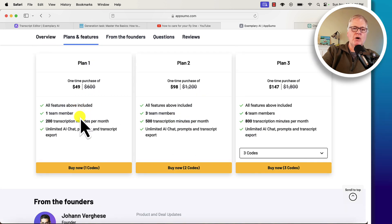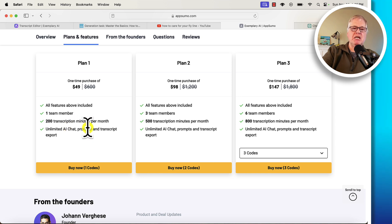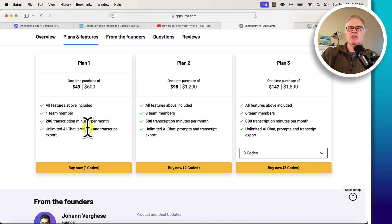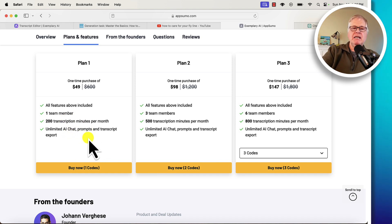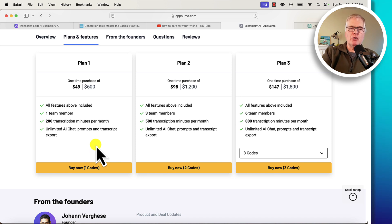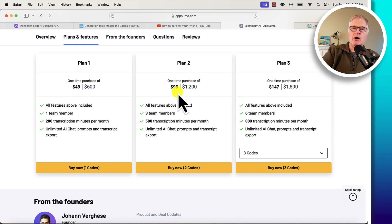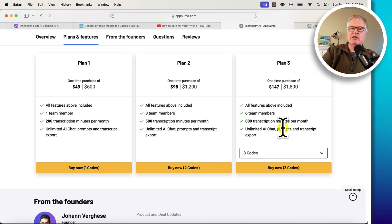Plan 1 is $49 for one team member with 200 transcription minutes per month. For example, that YouTube video I transcribed was 3 minutes and 20 seconds, and my other video was 23 minutes — so right away I've done 26 minutes of transcription, leaving about 174 minutes left on Plan 1. That's probably plenty if you're a one-person team using it like I did. Plan 2 allows three team members and 500 transcription minutes per month, but it goes up to $98. And Plan 3 gives you six team members with 800 transcription minutes per month.